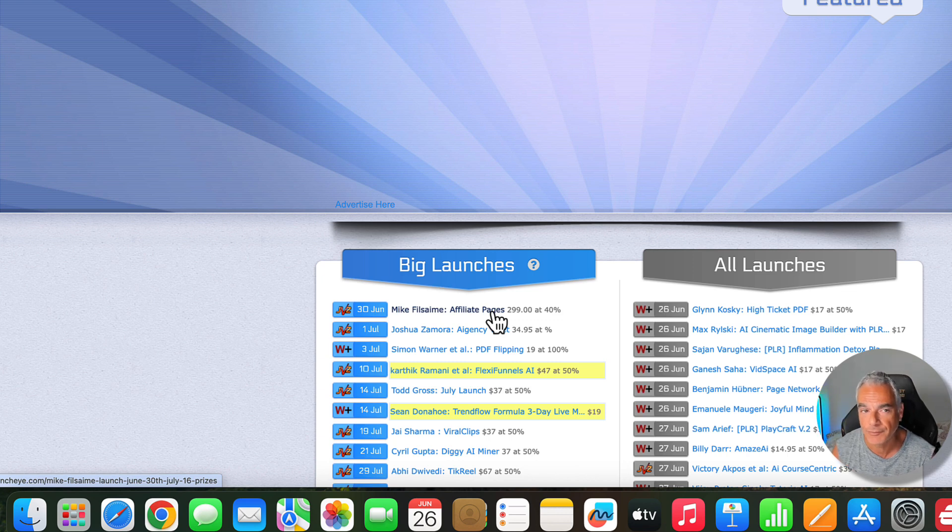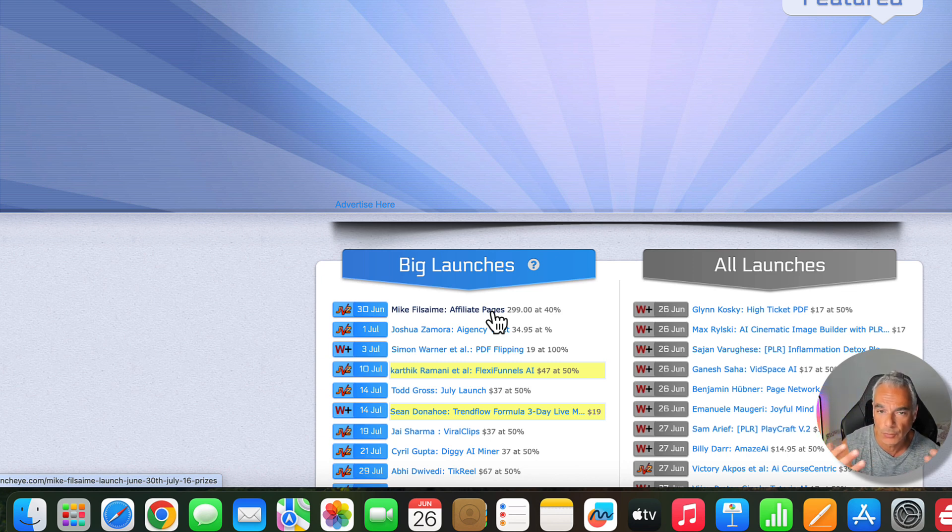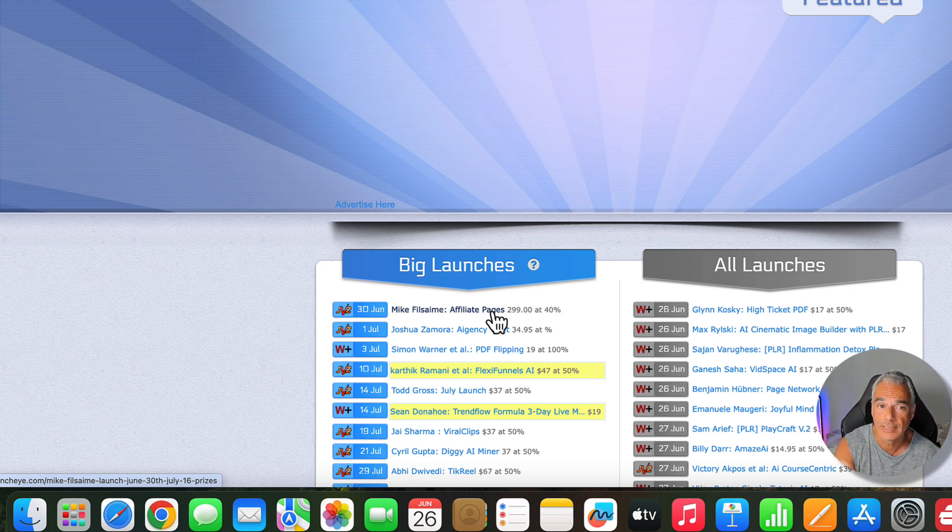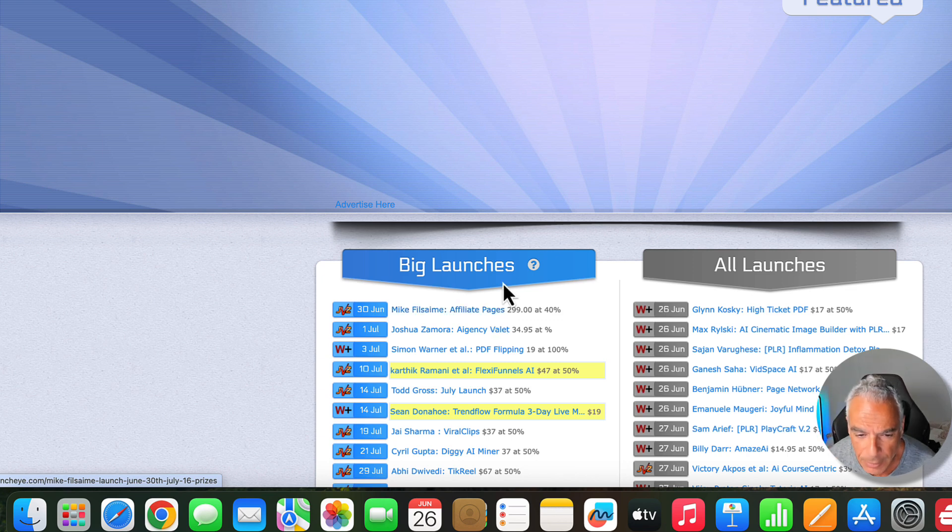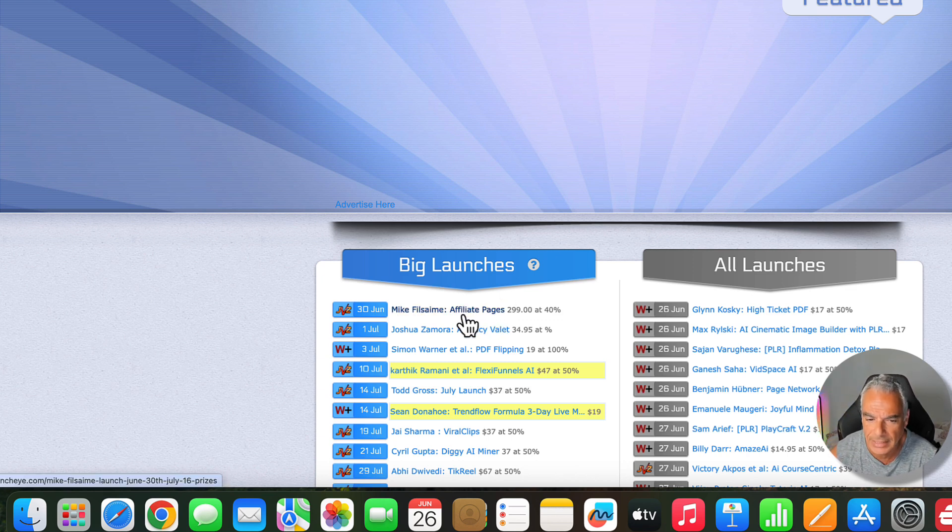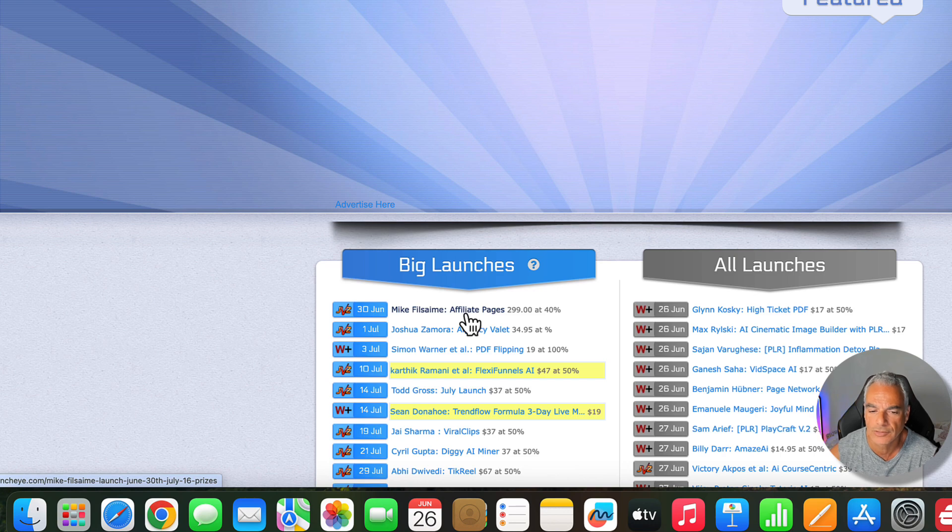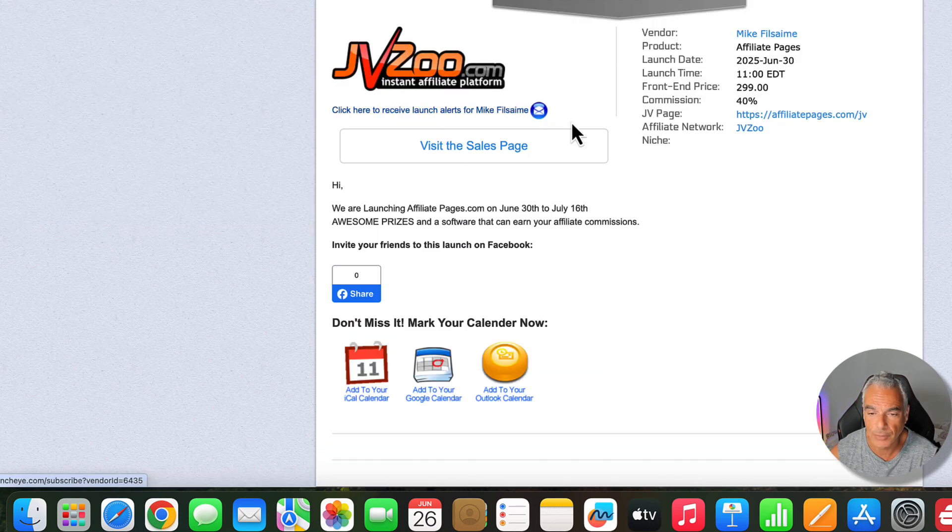This is going to be the last video I'm doing about this. I wanted to show you all the possibilities of all platforms. Now I'm going to do something more of a high ticket and I'm going to go for this new launch that's coming out on the 30th of June called Affiliate Pages.